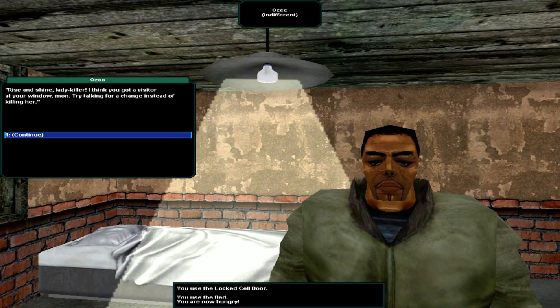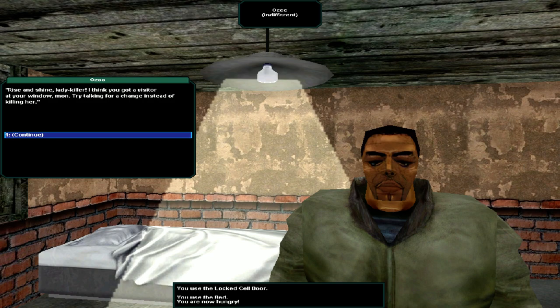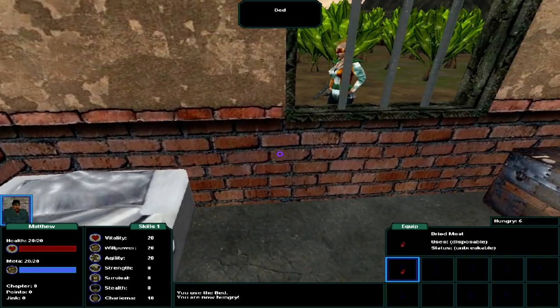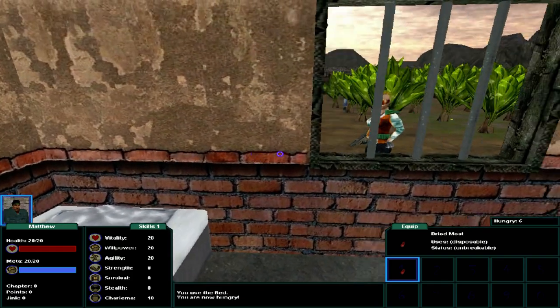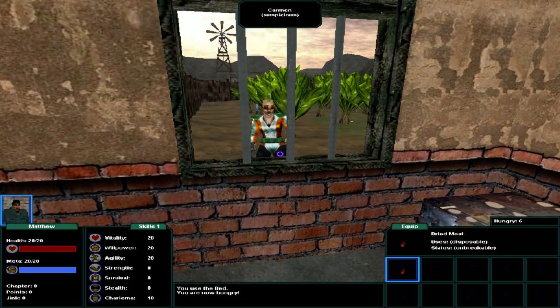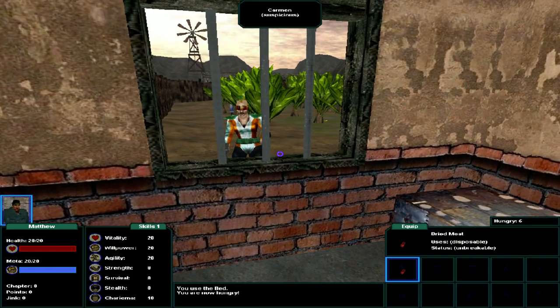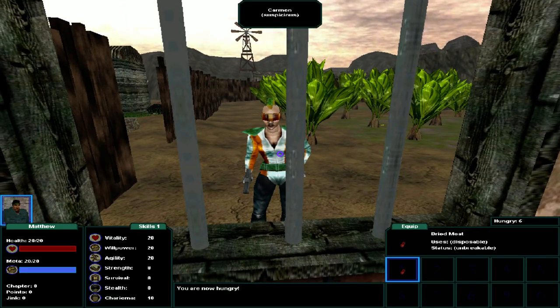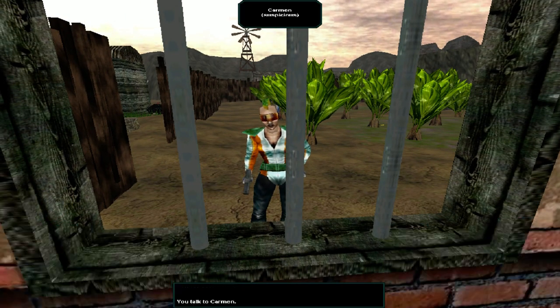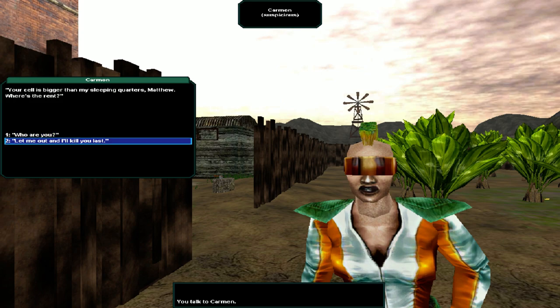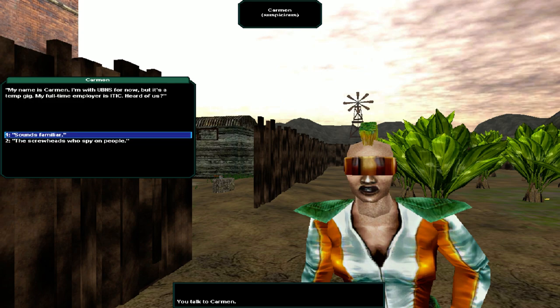You're getting hungry, but don't waste any food until your hunger reaches 25. Eventually you will start losing health. Only your main character has to eat. Rise and shine, lady killer. I think you've got a visitor at your window, mon. Try talking for a change instead of killing her. Where's my hunger level? Okay, there it is. On the right. Carmen.